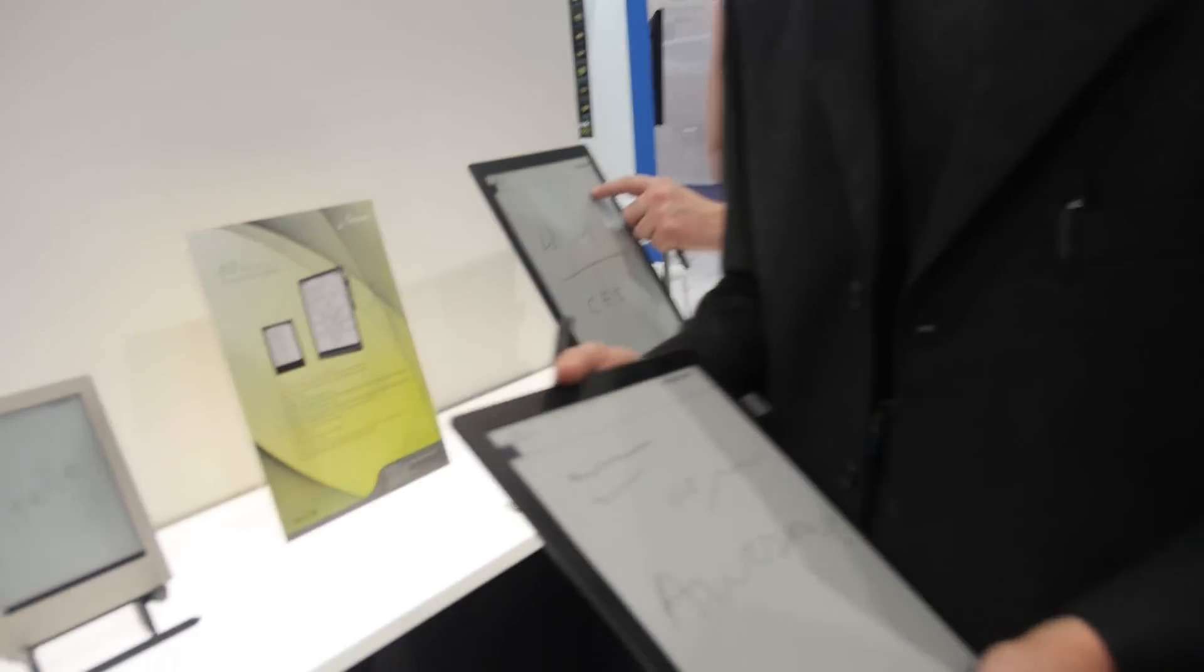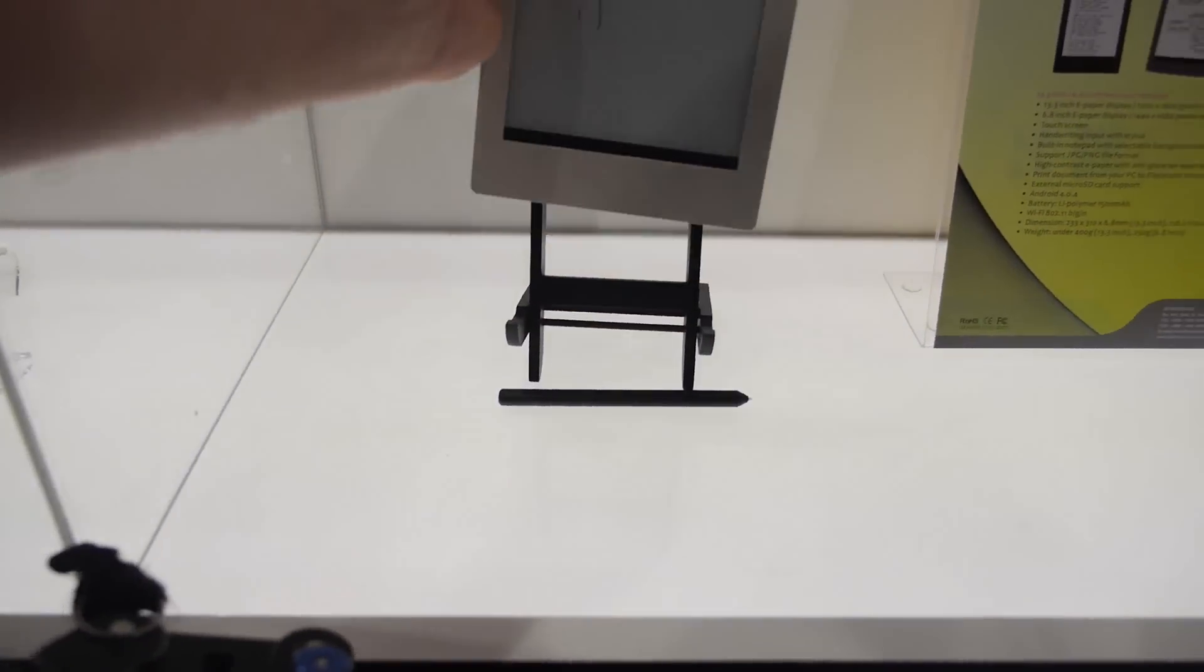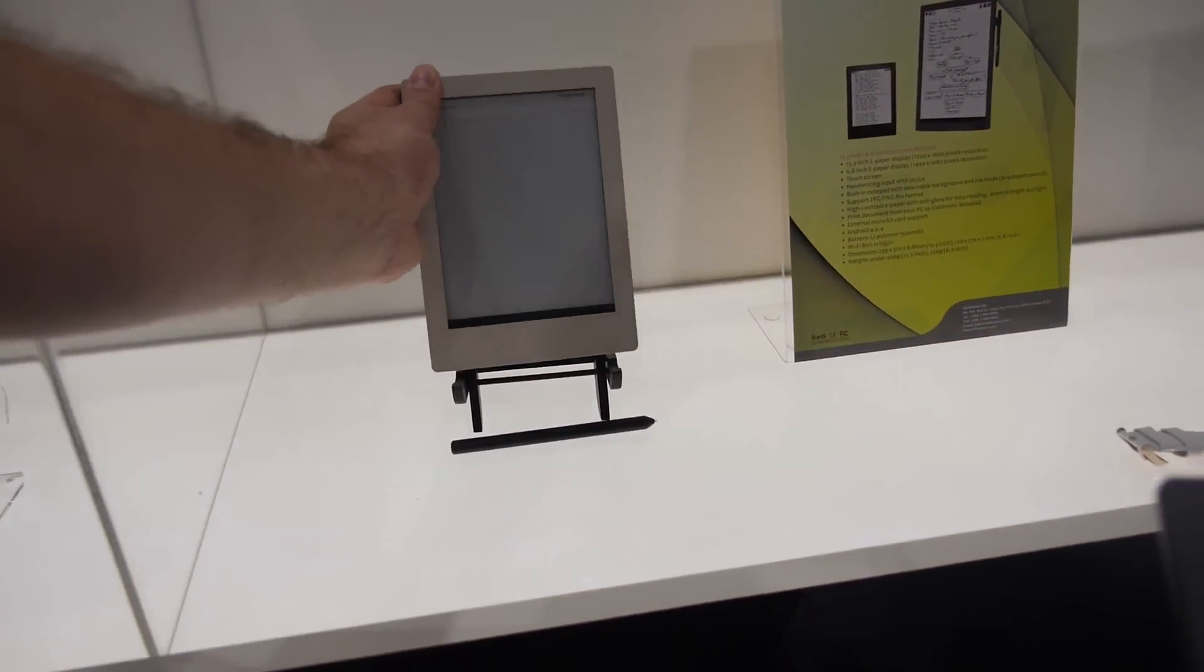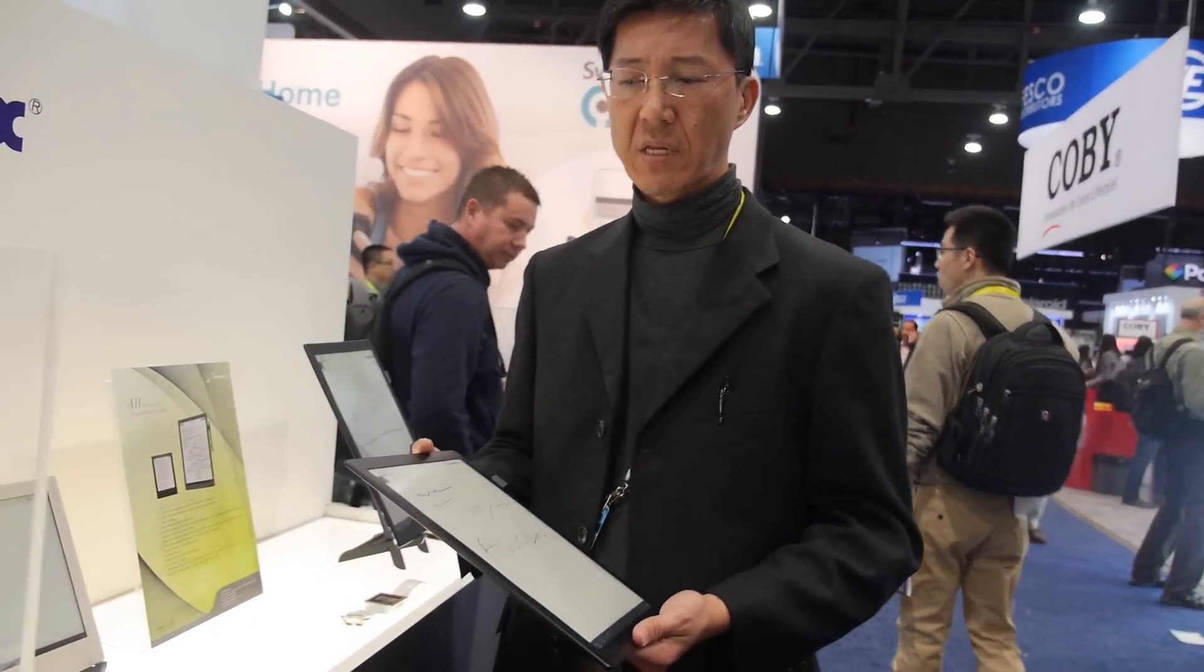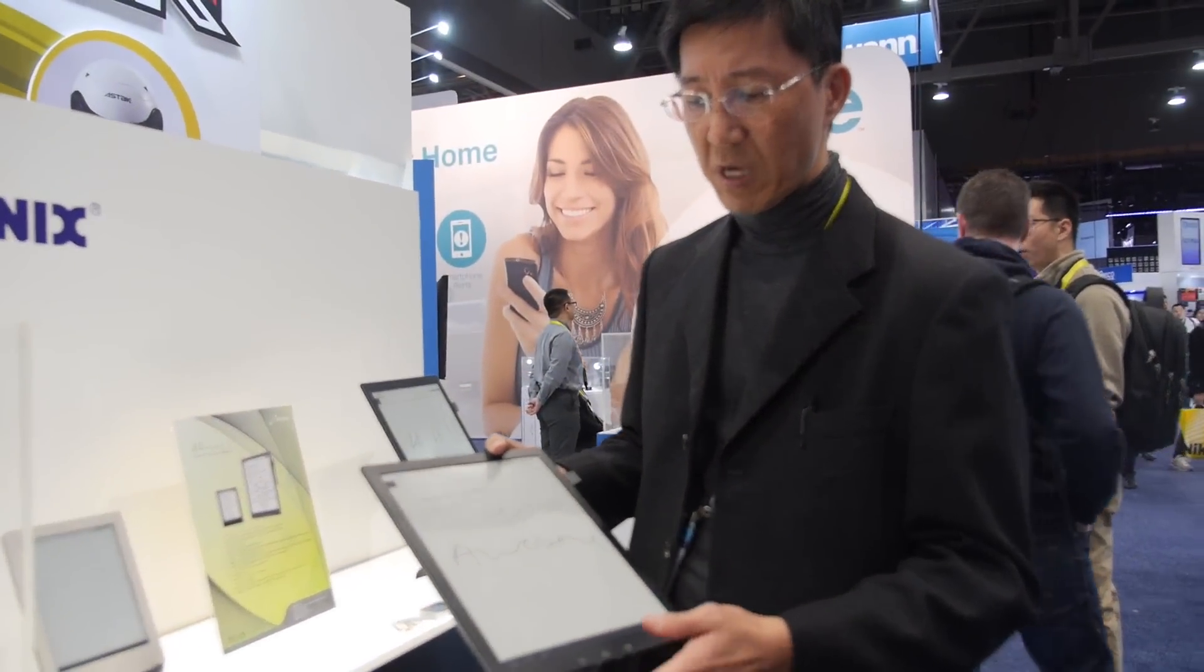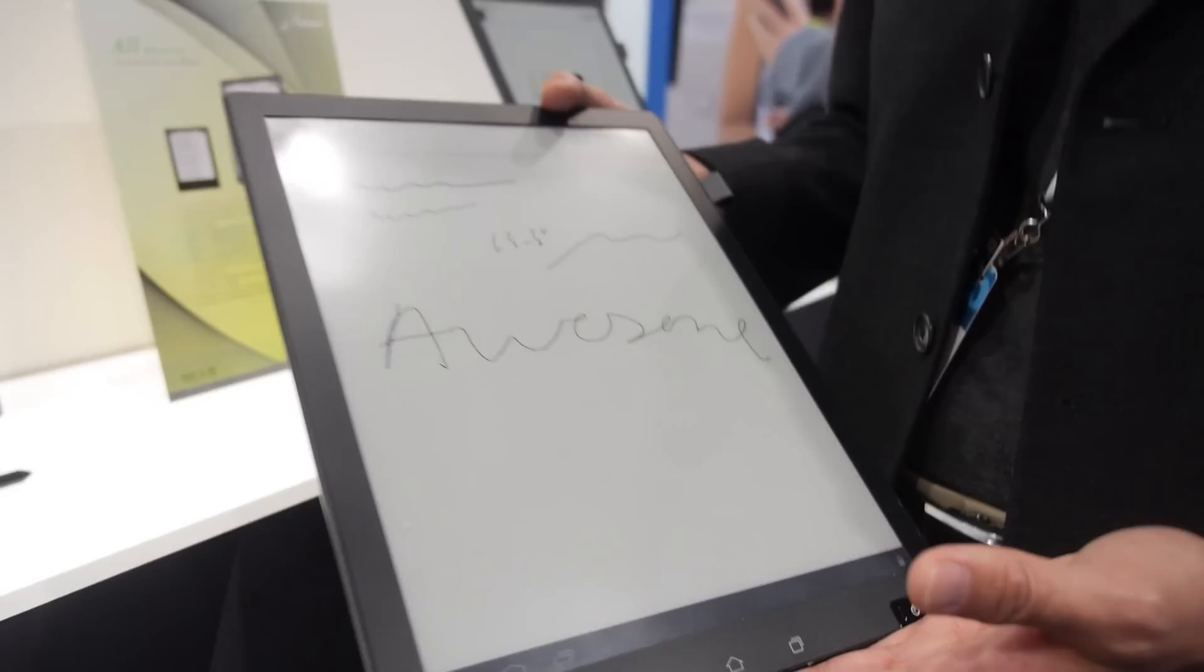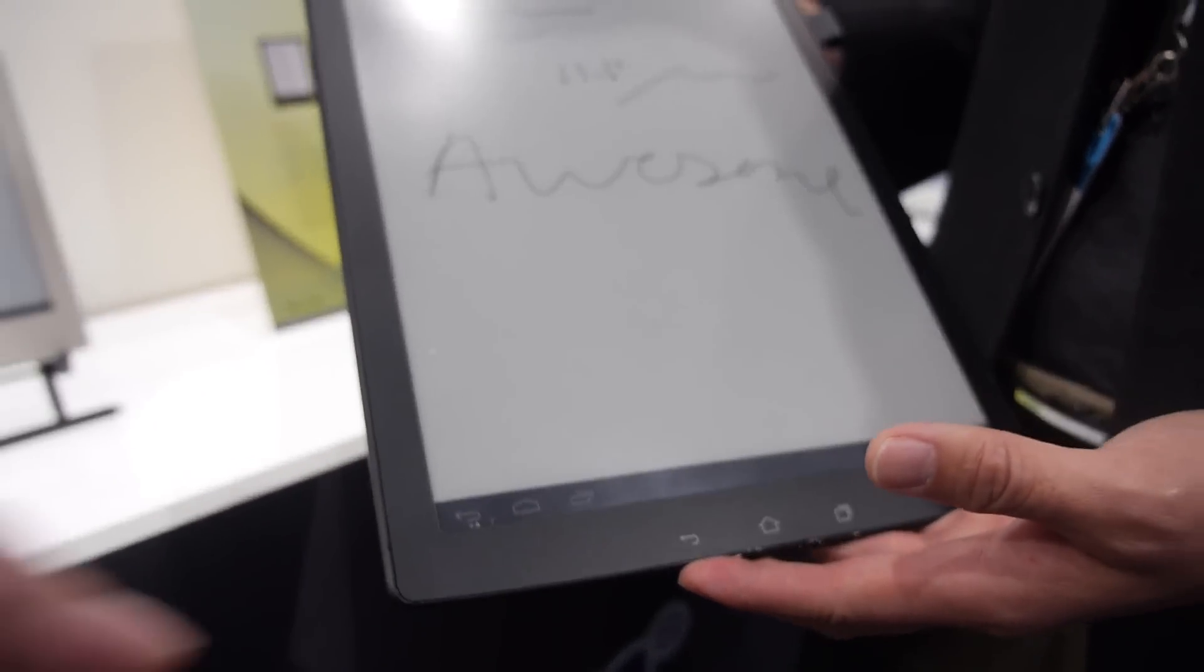Much better than the traditional e-paper. Is this also flexible? This one is not. So if this one falls, it's more fragile than this one? Yes. Alright. And how about putting in the bags? Is it going to get scratched up against things or is it pretty durable? Well, you get a protective pouch. It's always recommended that you put a device in a protective pouch.